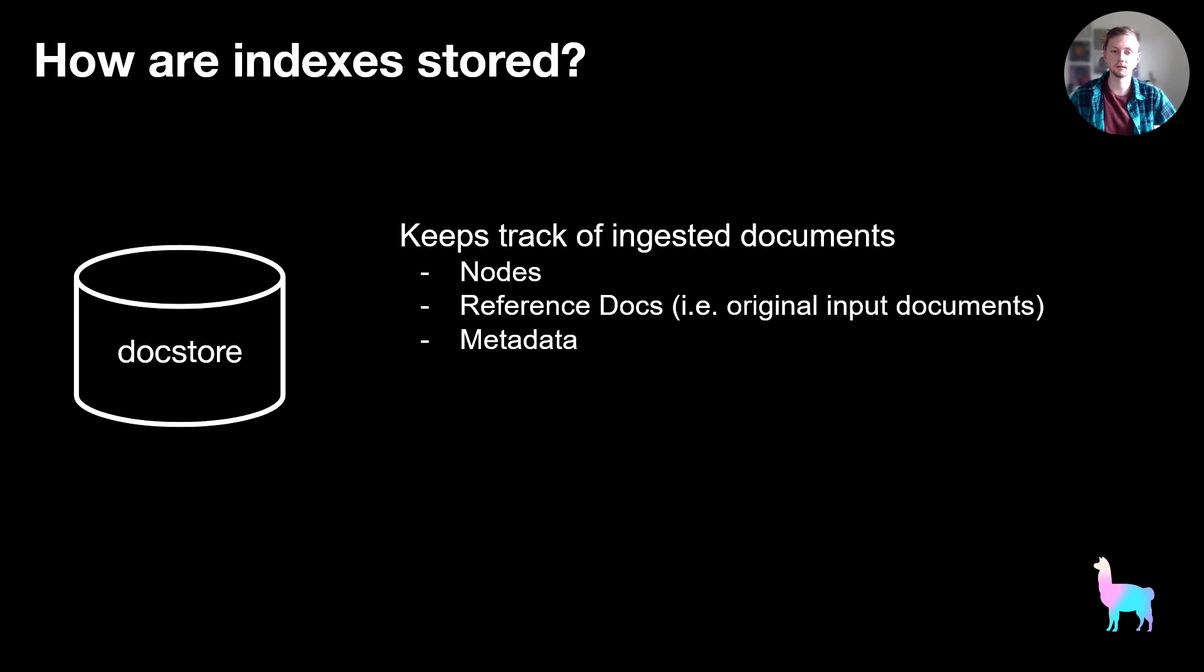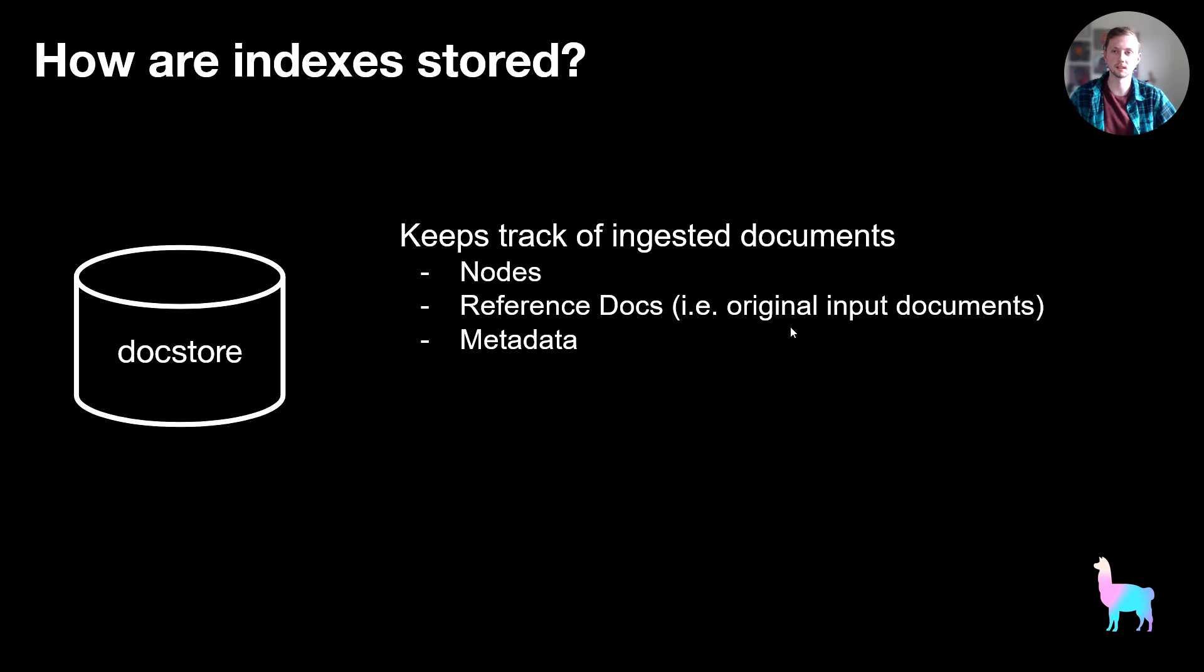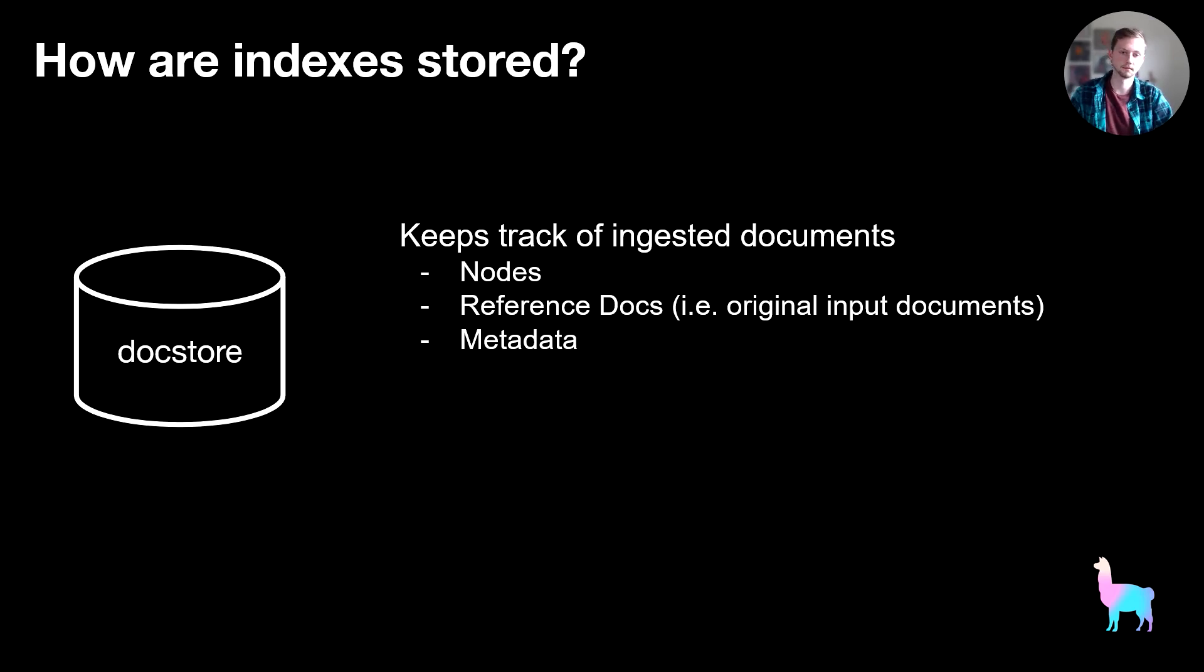On top of that, we keep track of some reference doc information. Specifically for each node, we keep track of which original input document it came from. And on top of that, we also keep track of any metadata that you assigned to that document when you input it. So sometimes you might assign a file name or a timestamp to a document, and we keep track of that here in the doc store.